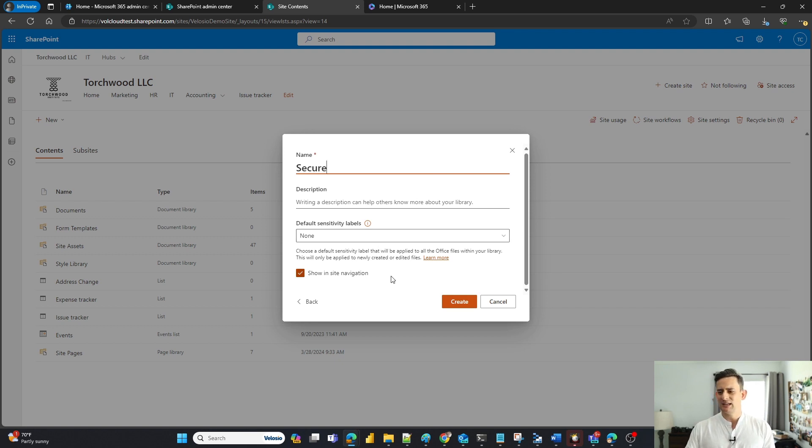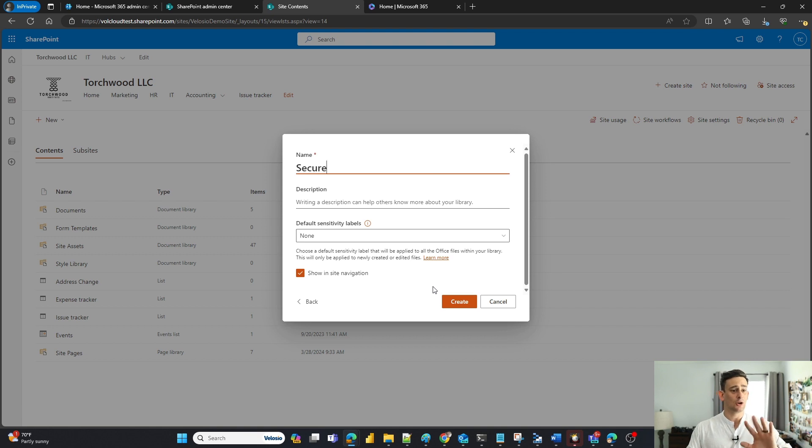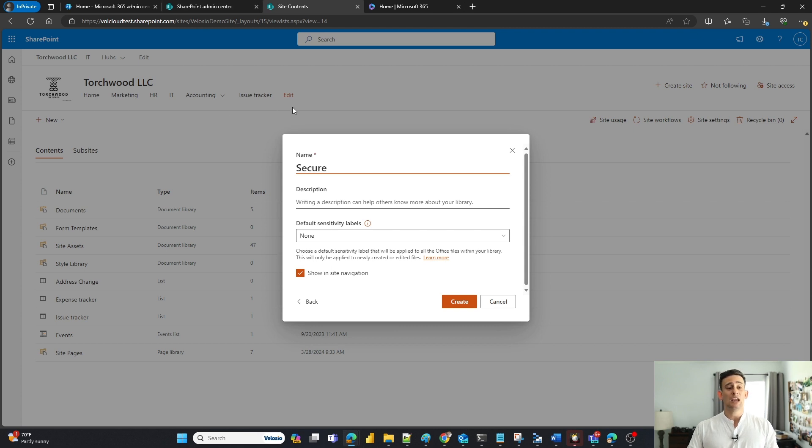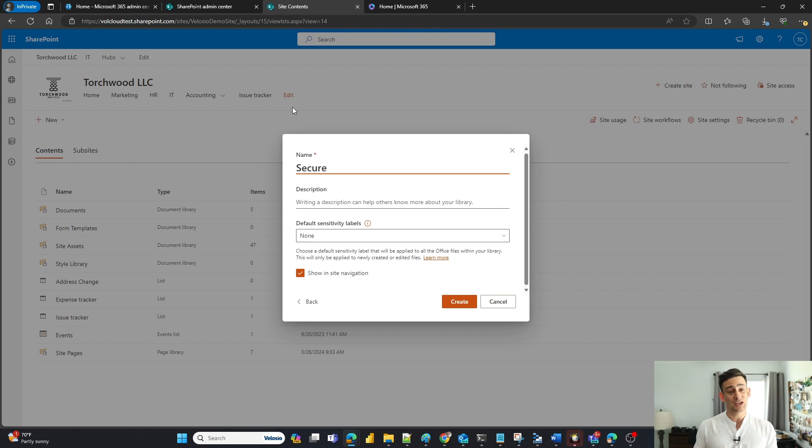I'm going to go ahead and leave it up on the navigation site just so you are aware. If you do enable this it's going to be in your navigation bar. If you do not have permissions for this site, it will not show up in your navigation bar. So I'm going to click create.